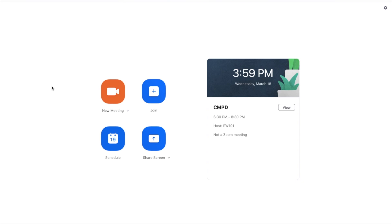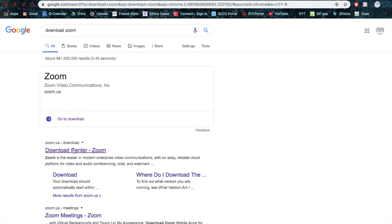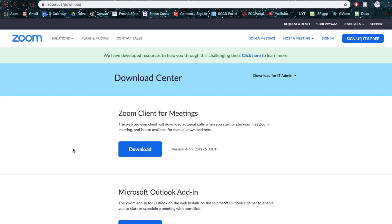First things first, I would recommend downloading the application to your laptop, whether that be PC or Mac. Here you can Google Download Zoom, you'll find it up on the Download Center.